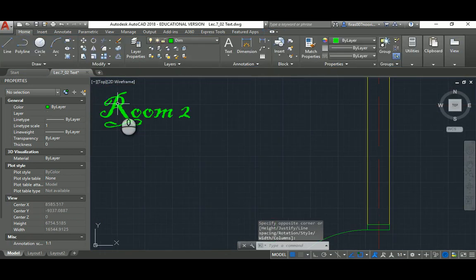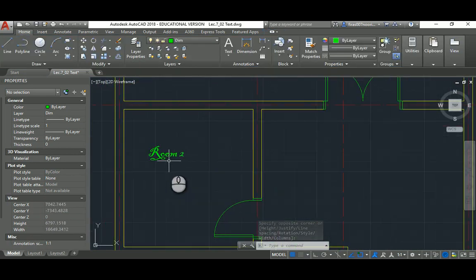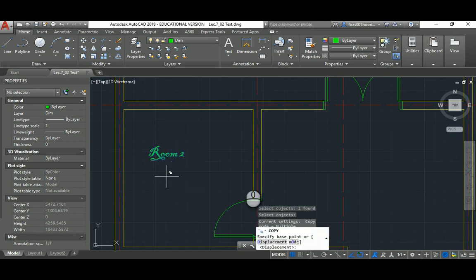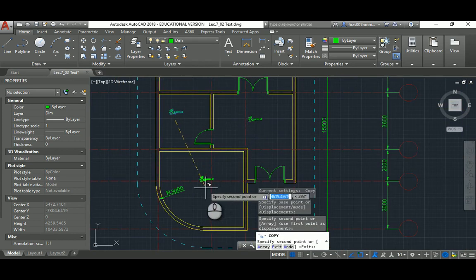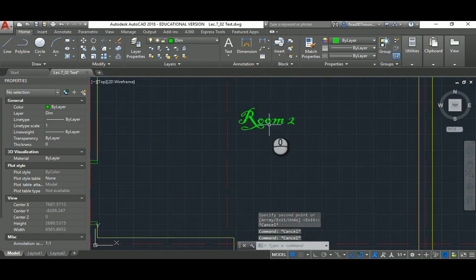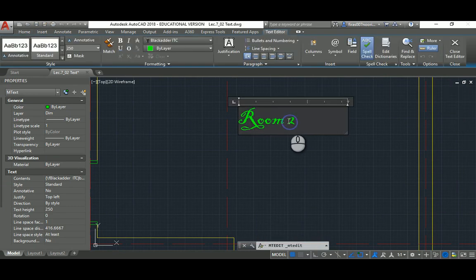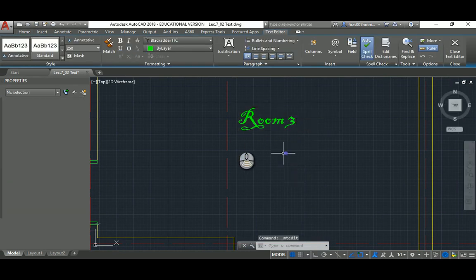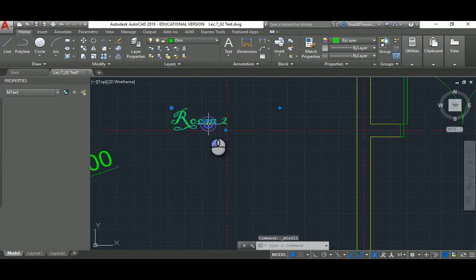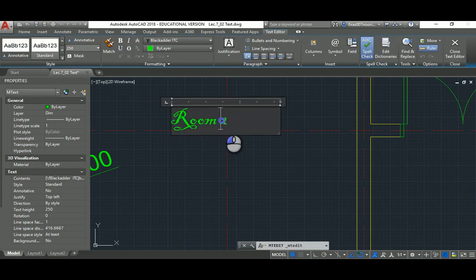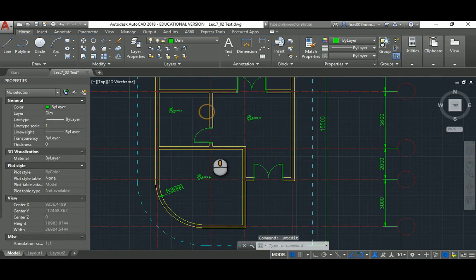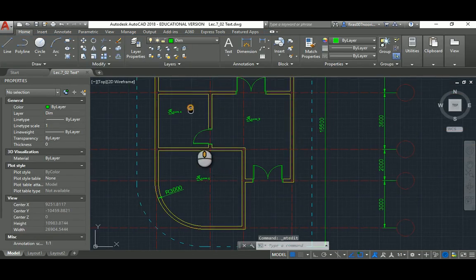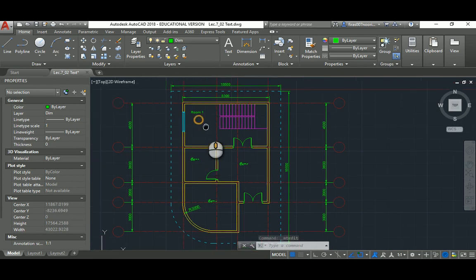I would go and copy this text several times, and then double click and just select the number, make it three. Instead of keep creating the text several times, which is really not correct.